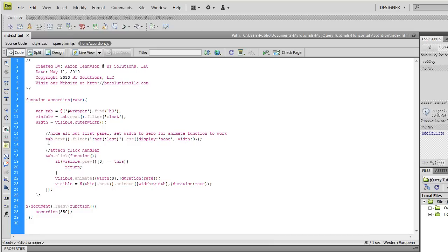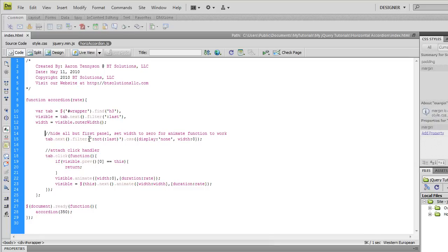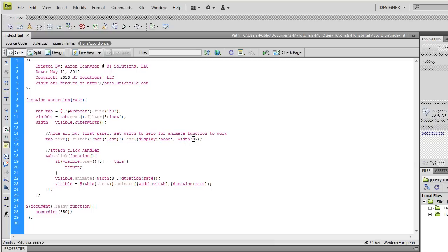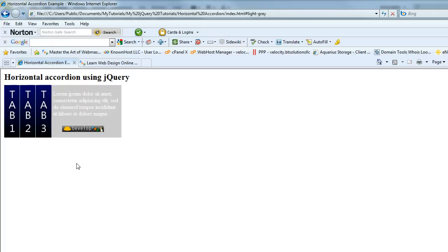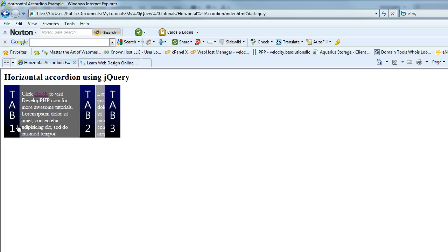And that's what this line of code here is going to do. We're going to say the h3, go to the next element which are going to be those content divs, and then we're going to use the inverse filter that we used here in the visible variable to filter all of them that are not the last one. So go to the divs underneath all of the h3s and filter all of them except for the last one. When you grab those other two that aren't the last one, change the CSS properties to a display of none and a width of zero. And that's how we get it initialized so that it looks like this, so that only one of the panels is open initially.